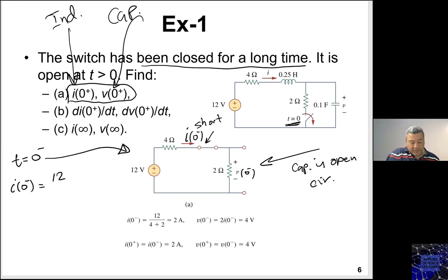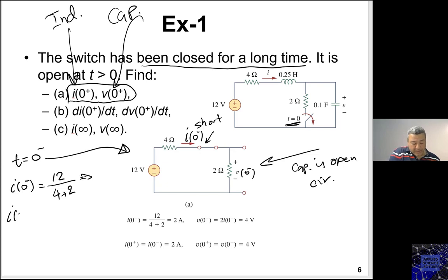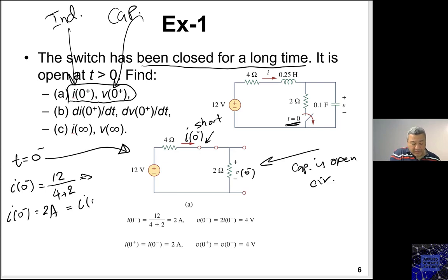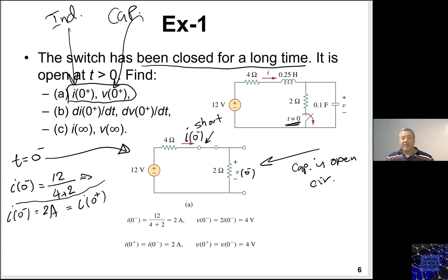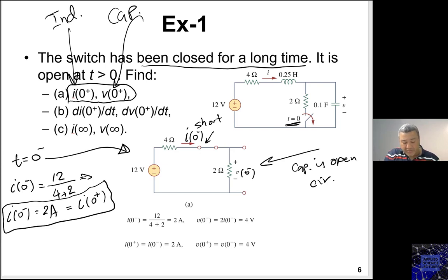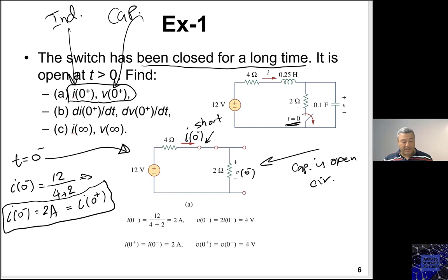Looking at the t=0- circuit with the inductor as a short circuit and the capacitor as an open circuit, I can calculate: i(0-) = 12 / (4 + 2) = 2 amperes. Since the inductor current is continuous, i(0-) = i(0+) = 2 A.